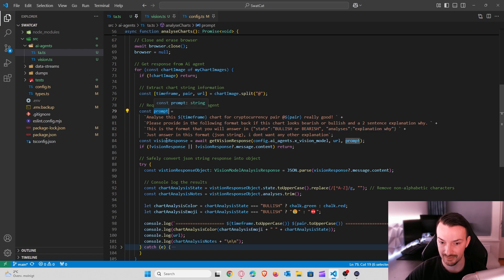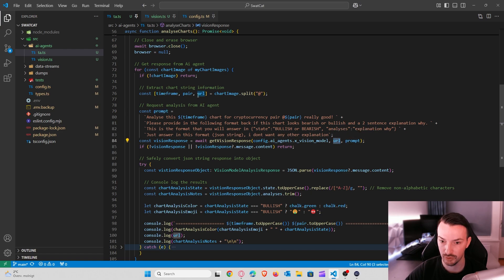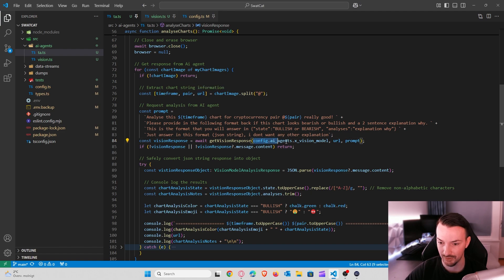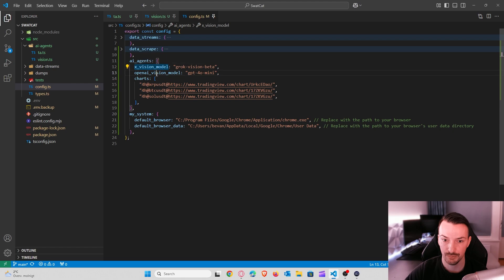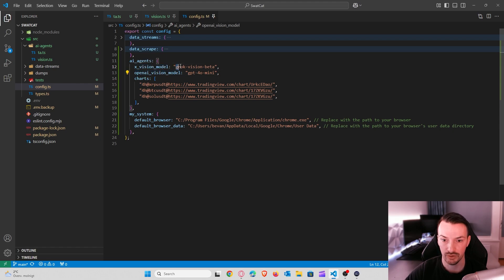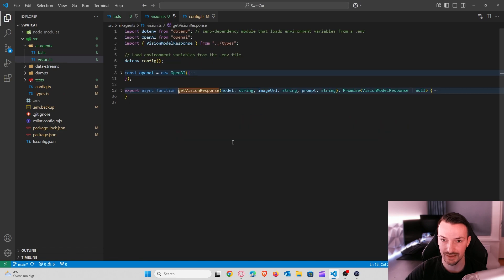So that is the prompt that we will use. And next we will ask the AI to do the analysis. And for that we also have a separate function where I provide this prompt that we just created, the URL that we have from our images, and the model. And the model again is stored in the config file. And we are using the X vision model. But we can also use OpenAI vision model. But for now we're using Grok vision beta. But this is the model that we are actually providing here. And for that we created a separate function.